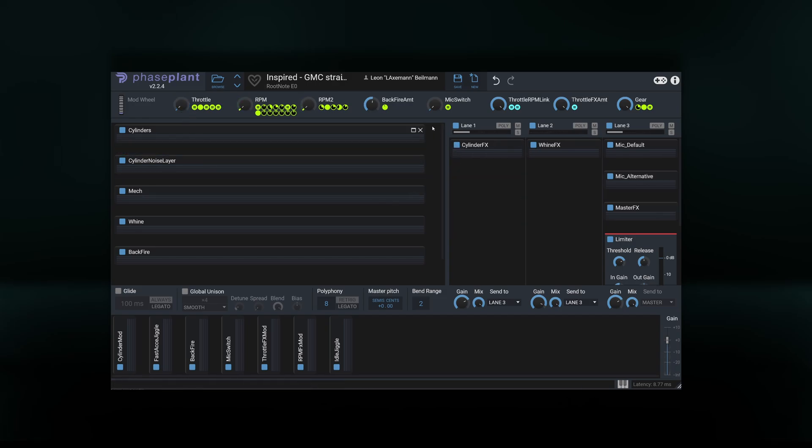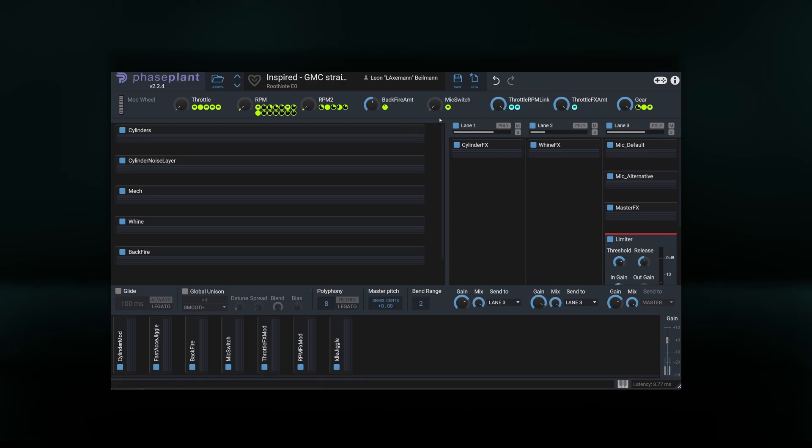Let's have a look at the mic switch knob. It simulates having the vehicle recorded with two different microphone positions, which you can switch at any time.